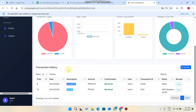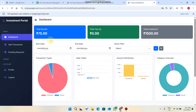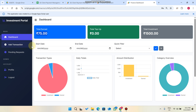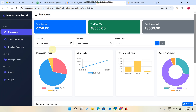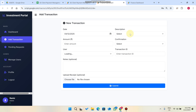After approval, the user goes to the Dashboard section and can see the 75 rupees appearing in their transaction history. This is the core system that has been developed.